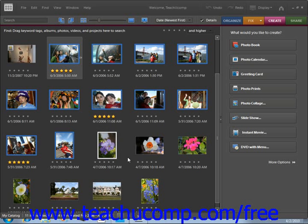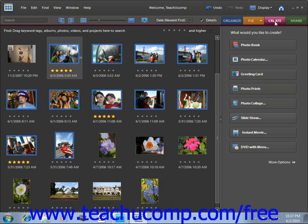The first step is to create a project file in the slideshow editor. In the organizer, select the pictures you want to add to your slideshow and click the Create button on the shortcuts bar. We've gone ahead and already selected our images from our vacation. Click Create, go down, and select Slideshow.